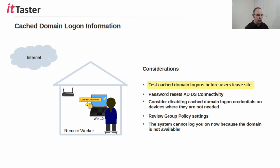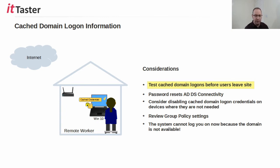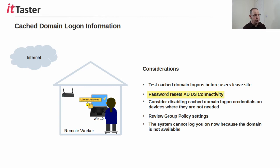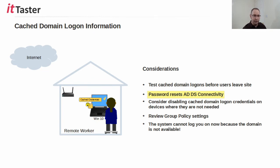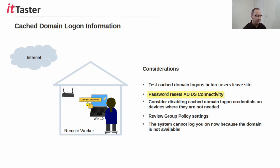You don't want a colleague or manager with an important meeting off-site to arrive there and find that they cannot log into their device. It's also important users don't forget their login details, particularly their passwords, when working remotely offline. Resetting the password on the DC at the office won't take effect on the remote device until the user returns to the office and connects to the Windows server domain.